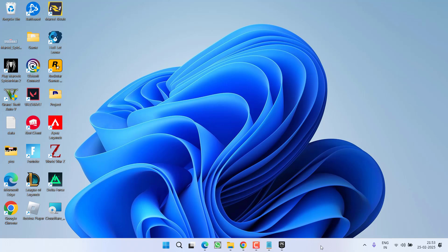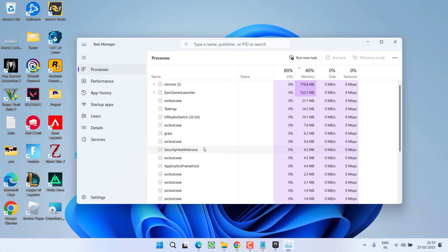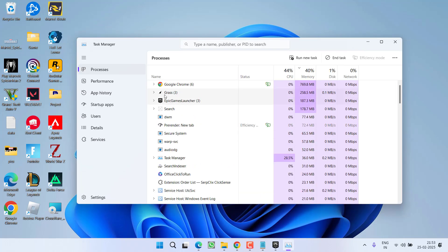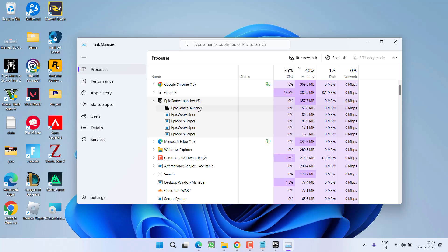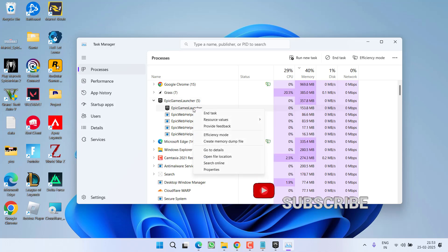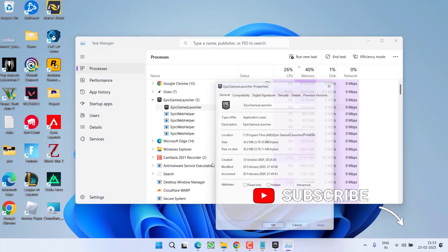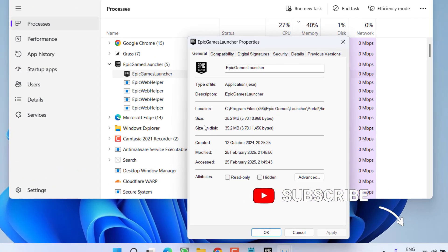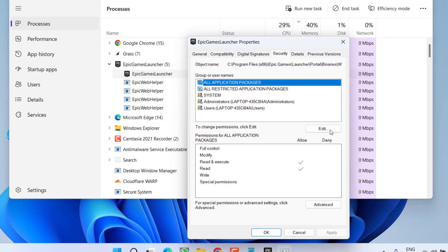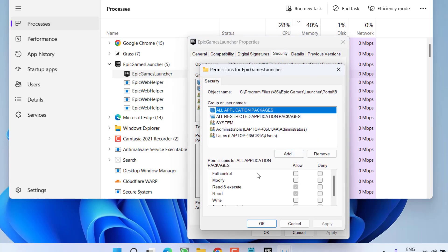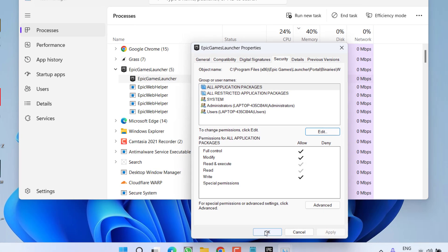If this also fails, right-click on the taskbar and choose the option Task Manager. Here you will find the processes of Epic Games Launcher. Expand the process, right-click on Epic Games Launcher and choose the option Properties. Now click on the Security tab, then click on Edit, and under Full Control, check mark the option. Hit Apply, then OK, and close it. Sometimes this simple trick helps resolve the issue of Epic Games Launcher slow downloading speed.